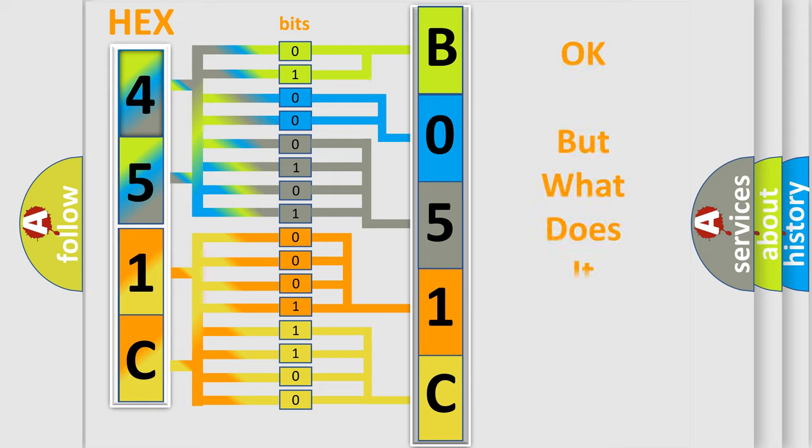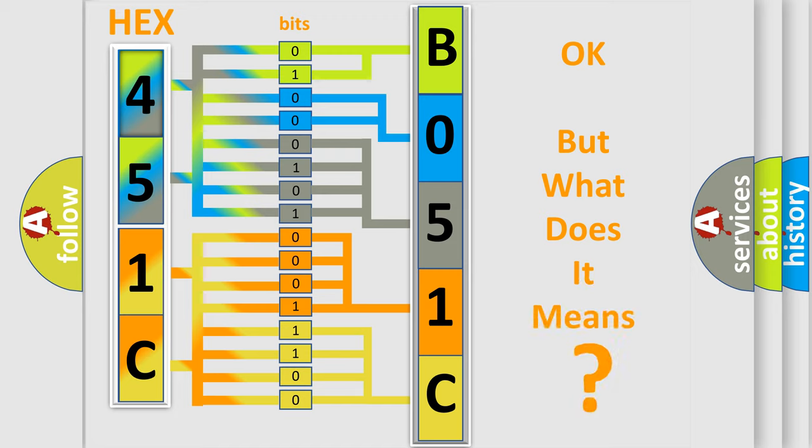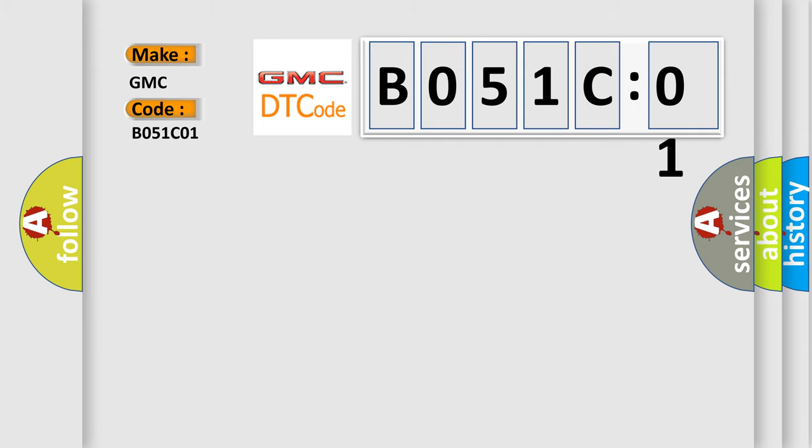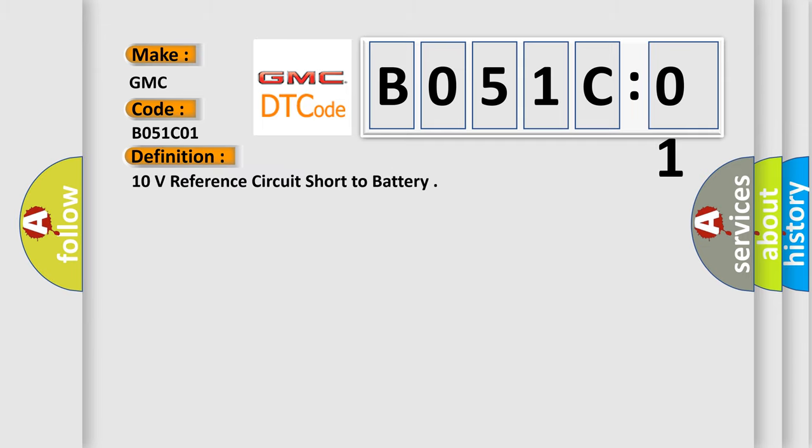The number itself does not make sense to us if we cannot assign information about what it actually expresses. So, what does the diagnostic trouble code, B051C01, interpret specifically for GMC car manufacturers? The basic definition is 10 volts reference circuit short to battery.